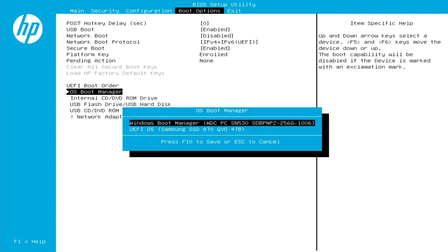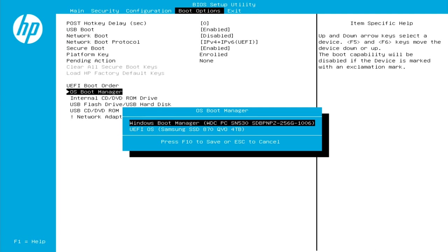So if we look in the background there on that right column, it actually gives us instructions, but the instructions are super vague and really not self-explanatory. So what it says there under item specific help is, up and down arrow keys, select a device. F5 and F6 keys move the device down or up. The boot capability will be disabled if the device is marked with an exclamation mark. So that doesn't really mean a whole lot to me, and I'm pretty savvy with computers. But what it translates to is, you need to hit F5 or F6 to swap out your boot orders.